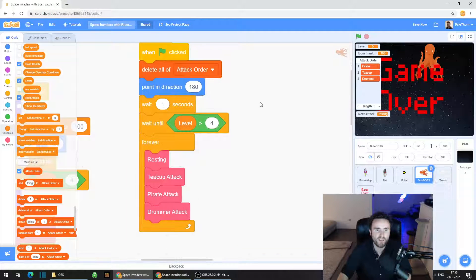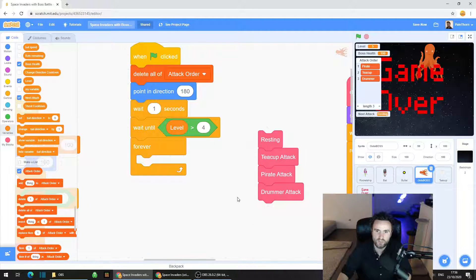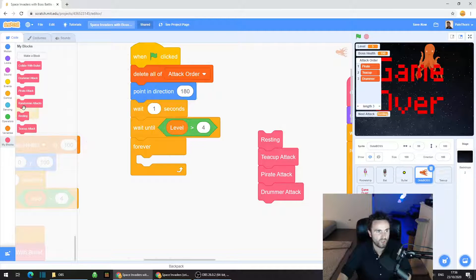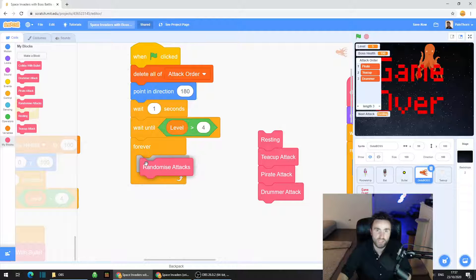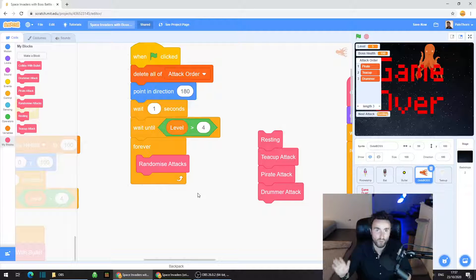Then look at that forever loop. Drag out everything inside it for now — resting, teacup attack, pirate attack, drummer attack. Go to My Blocks and drag out 'randomise attacks' and put it on top inside the forever. This will run the code that randomises our attacks, generates the list, and sets the 'next attack' variable to either 'pirate', 'teacup', or 'drummer'.